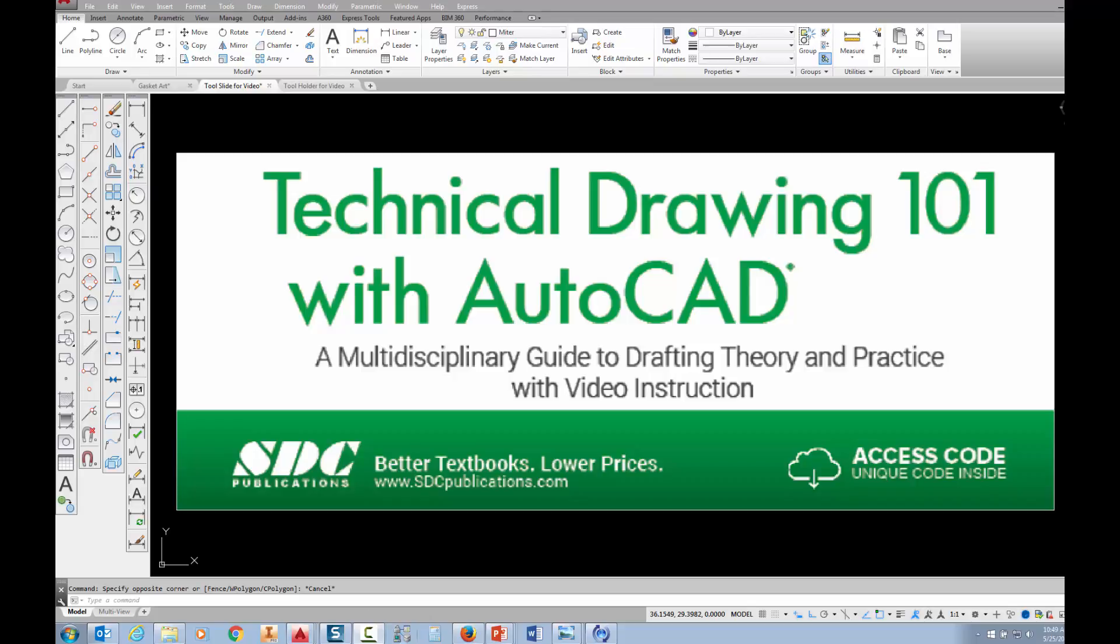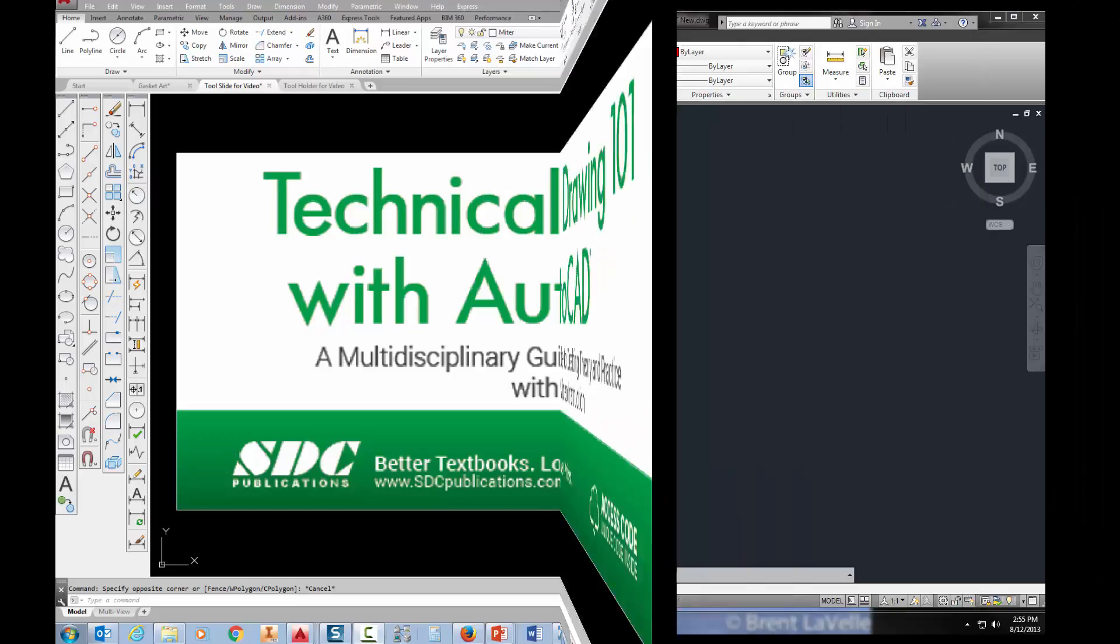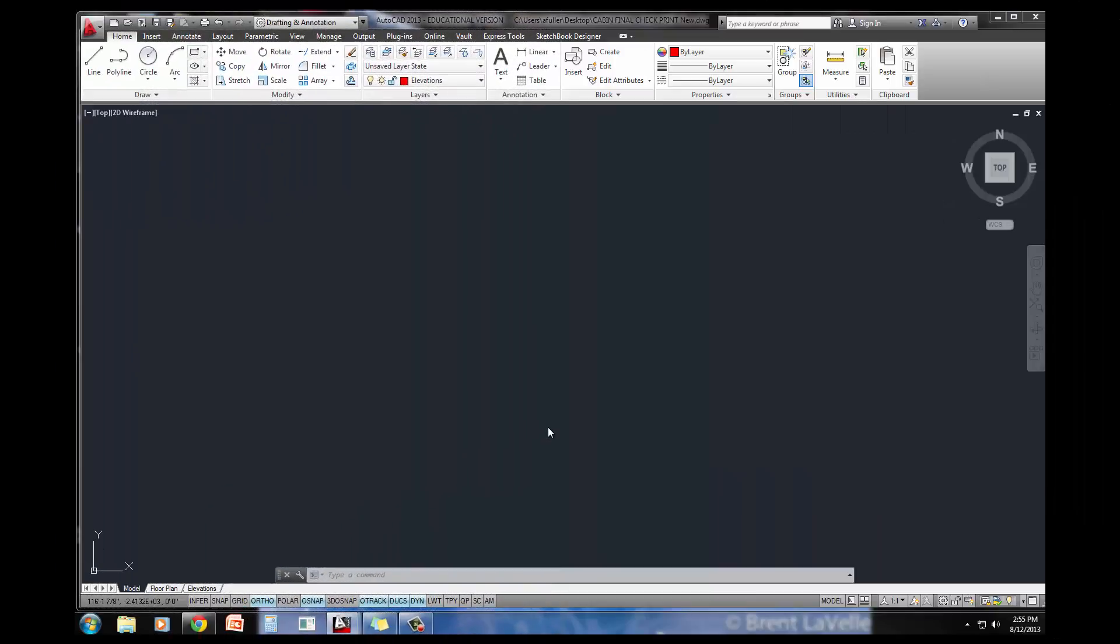The project shown in this video can be found in the textbook Technical Drawing 101 with AutoCAD, available from SDC Publications. I'm going to show you how to get started on the side elevation of the cabin project, which is our final project in Chapter 12. I'm actually just going to follow the steps that you see in the book with step-by-step screenshots of how you get started on that side elevation.